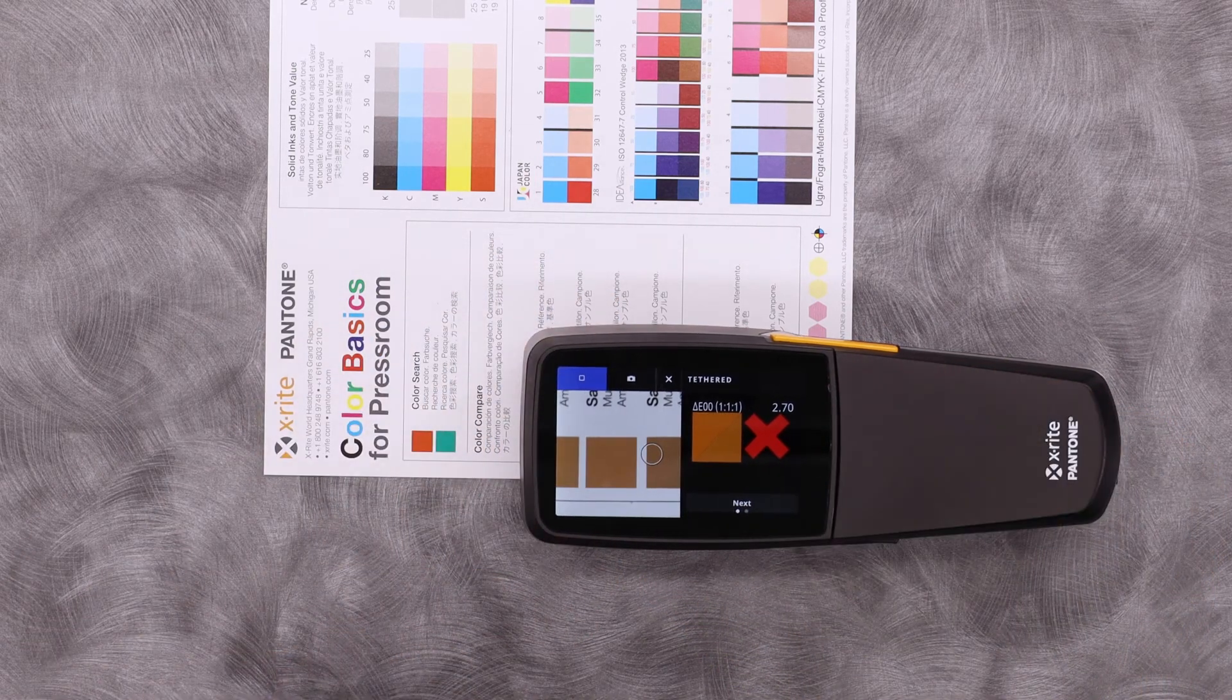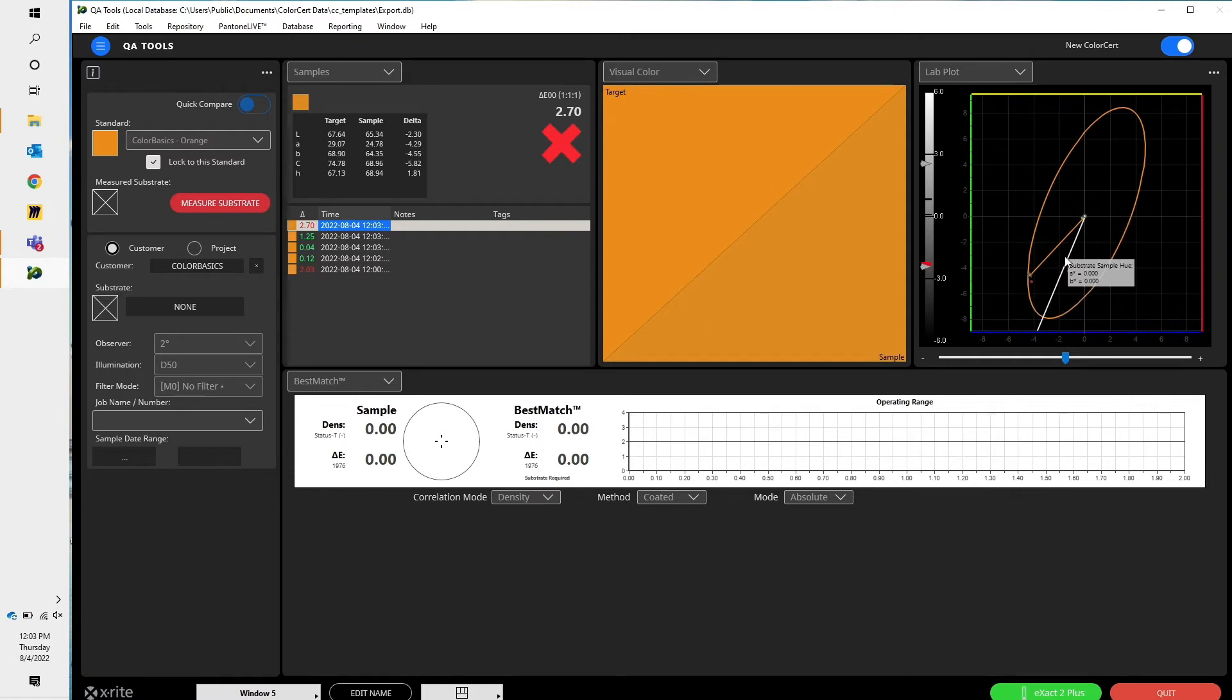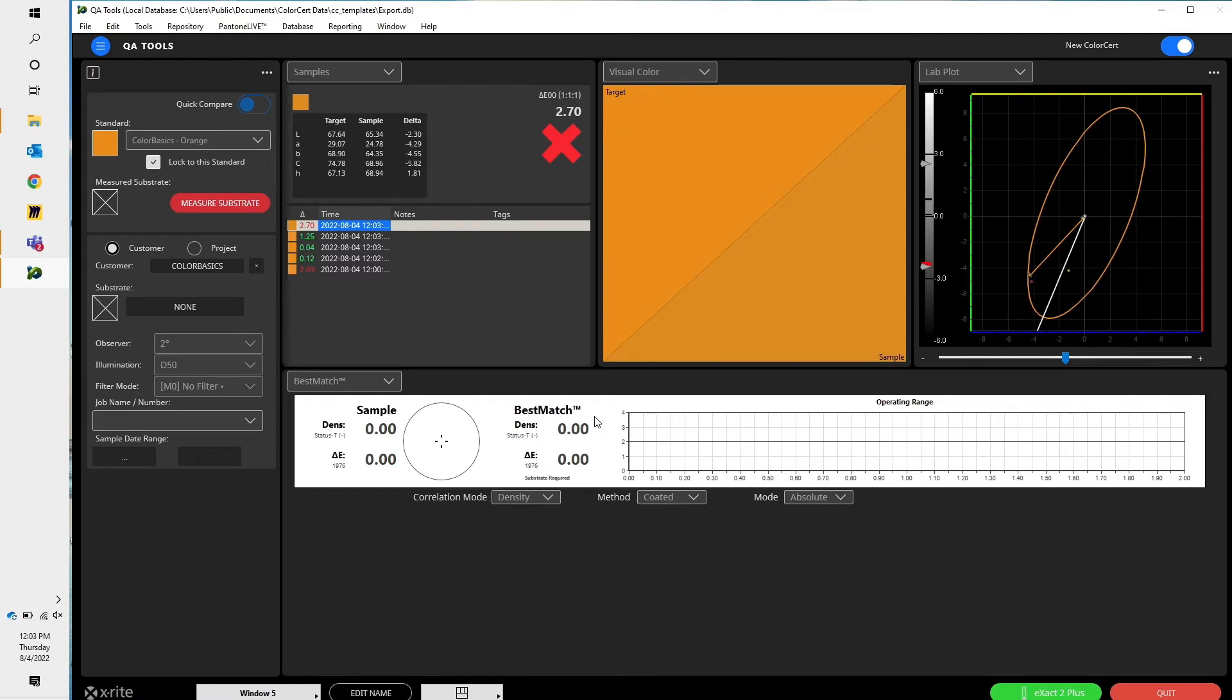If I go back to ColorSERT, I can see a recommendation here with my LAB plot, where I'm at and where I want to be. Best Match is a really useful tool that can show you what color you're at right now, the color that you want to be at, and by adjusting your ink film thickness or density, how to get there.